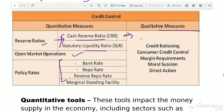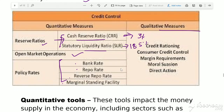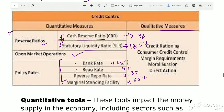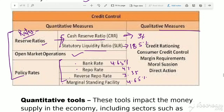Regarding current rates: CRR is currently 3%, SLR is 18.5%, repo rate is 4%, reverse repo rate is 3.35%, marginal standing facility is 4.65%, and bank rate is 4.65%. These rates are very important from the exam point of view. Please always check the latest rates before the exam — go through all current rates at least once the day before the exam.